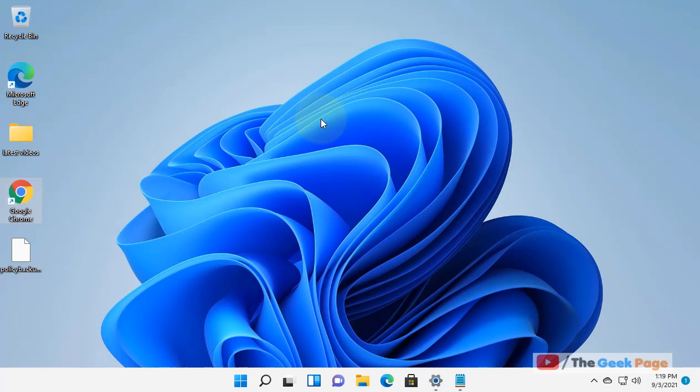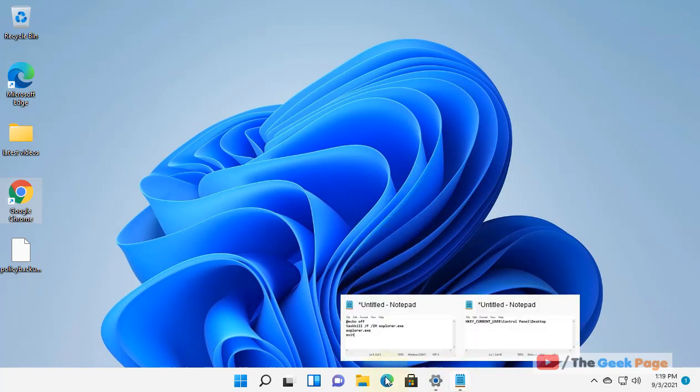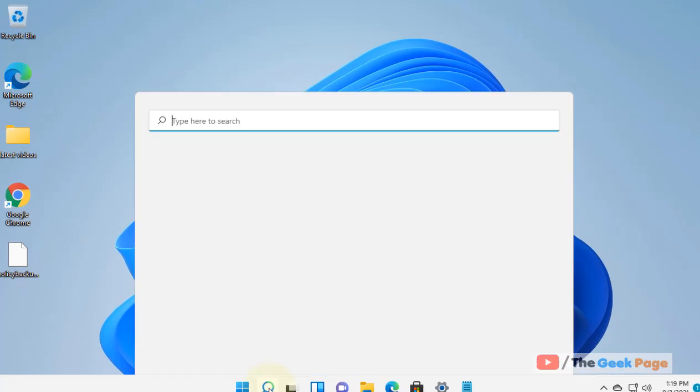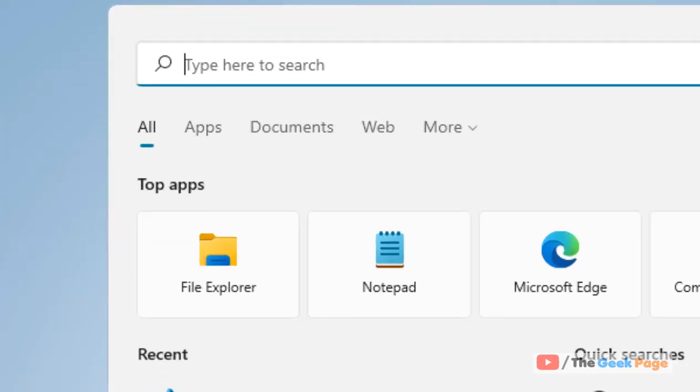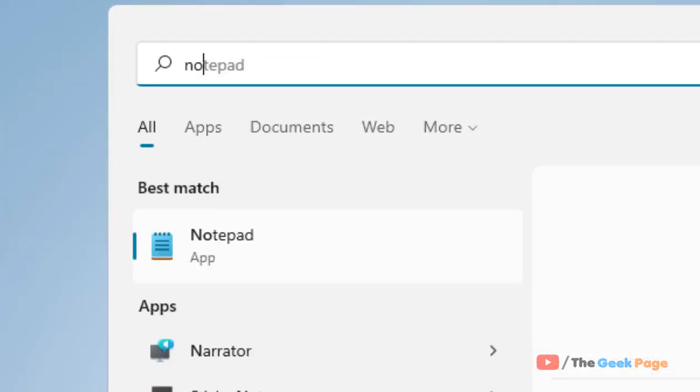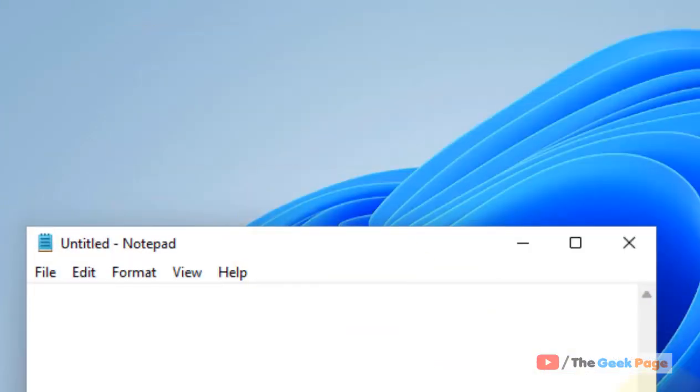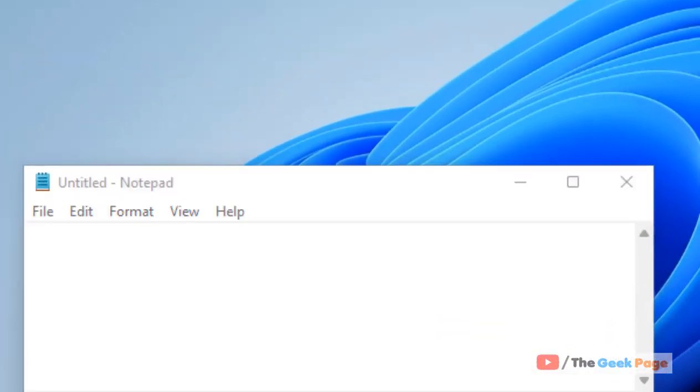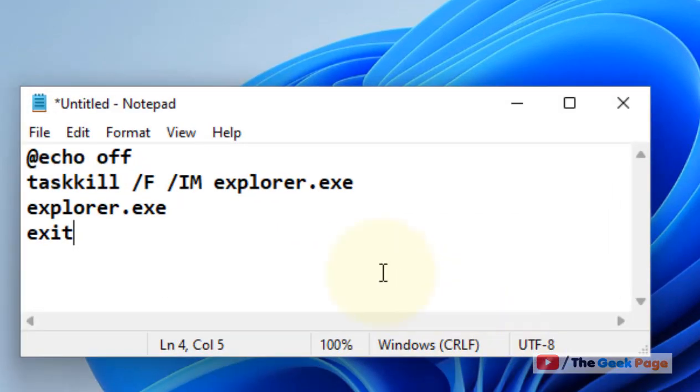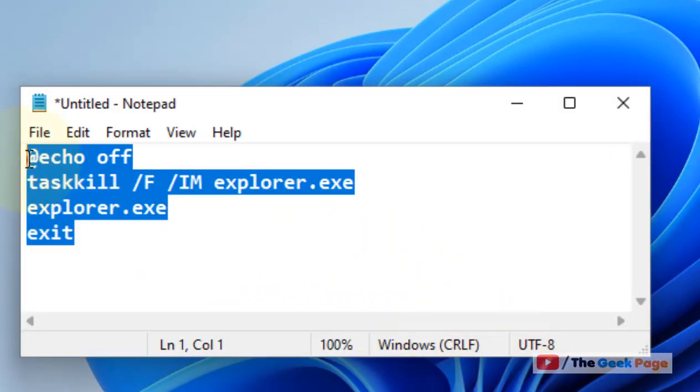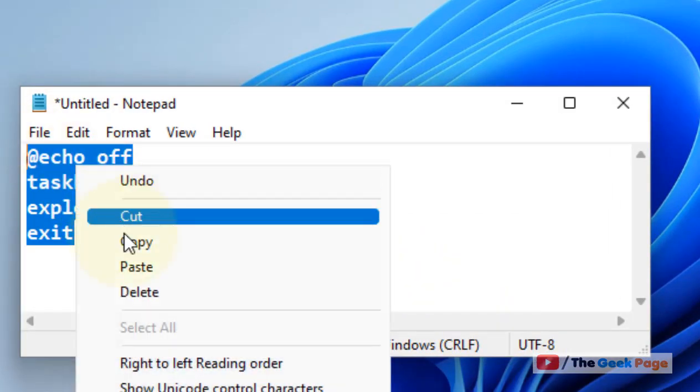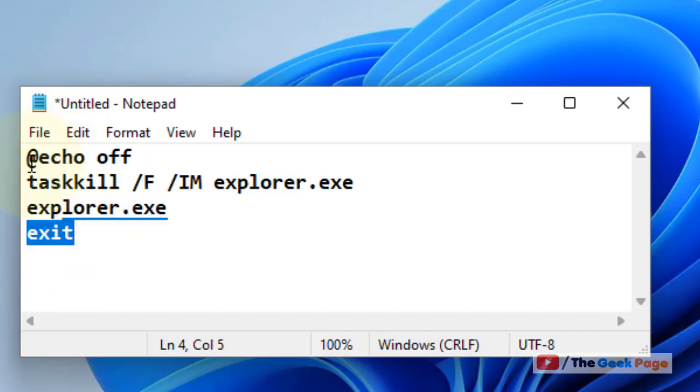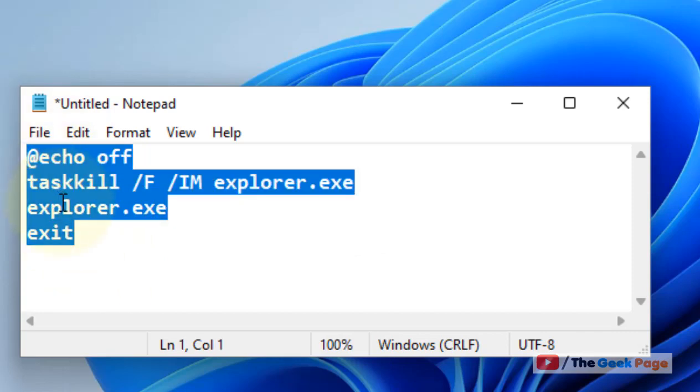Hi guys, let's see how to remove Windows 11 activation watermark. What you have to do is just open any notepad on your computer, and then copy and paste this. I have given this in the description of my video. Copy and paste this text, these commands.